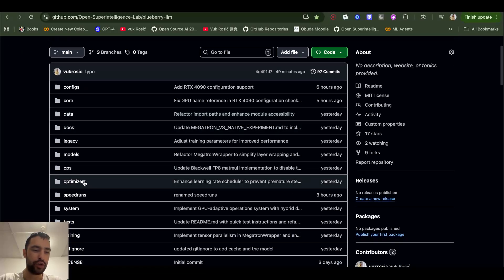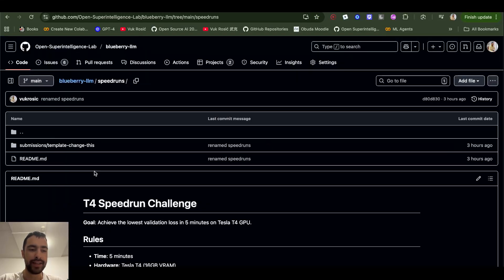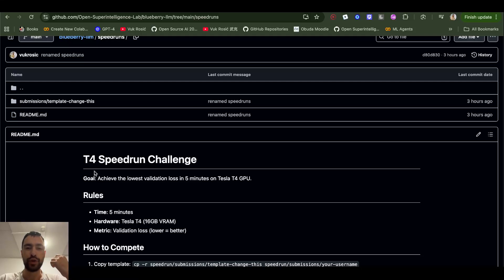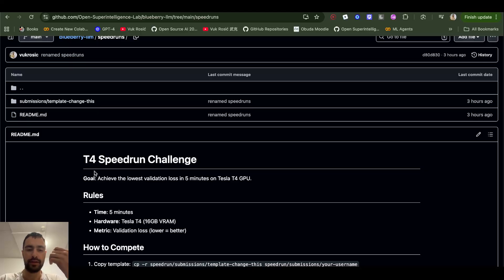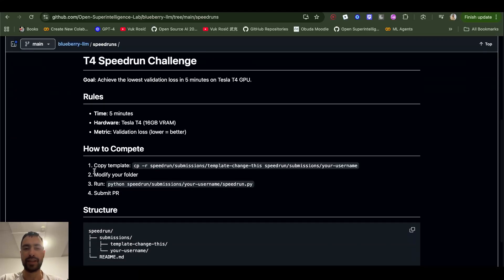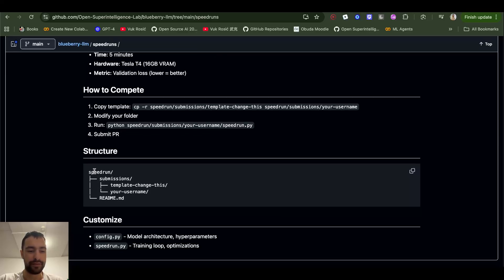I also have this new folder, Speedruns. So the idea here is that you take some GPU or setup like T4, and you take five minutes and you train as good of a model as possible in five minutes, for example, lowest validation loss or maybe even some benchmarks if the model is good enough.